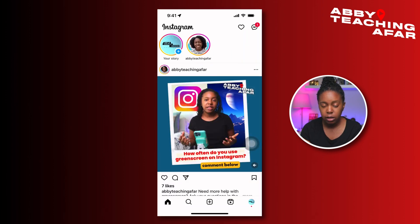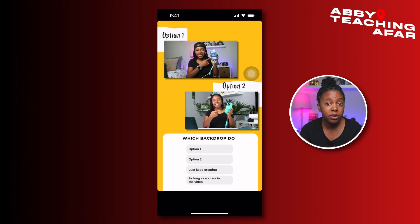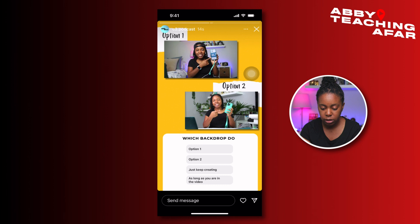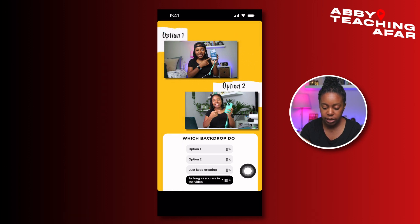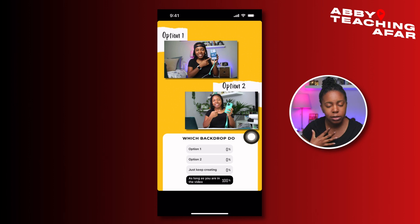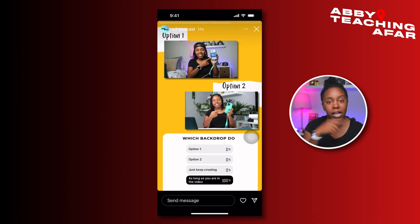I'm going to add this to my story and go to a different profile so you can see how it looks when people vote. I'm here in a different account to engage with the post we just posted and I'm going to make my selection. I can see it's 100% of people — I'm the 100% that posted and then engaged. So let's go back to the other profile to see the data.